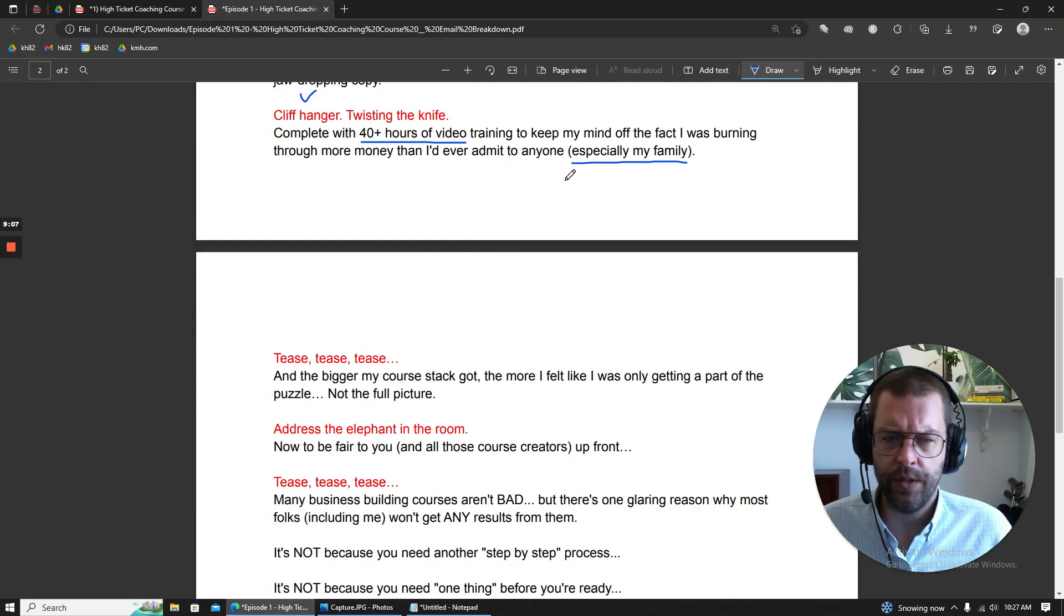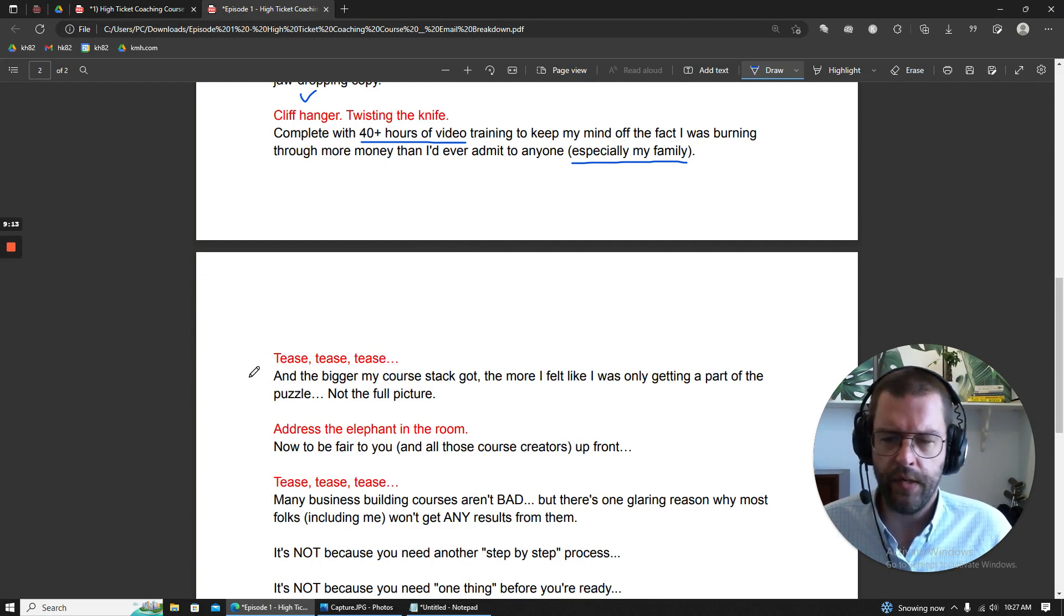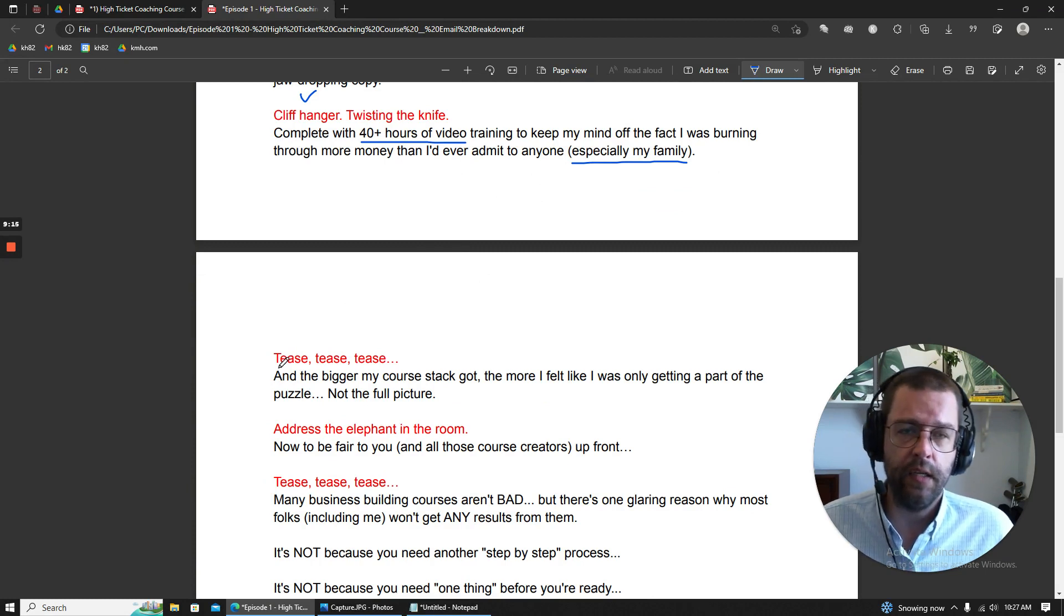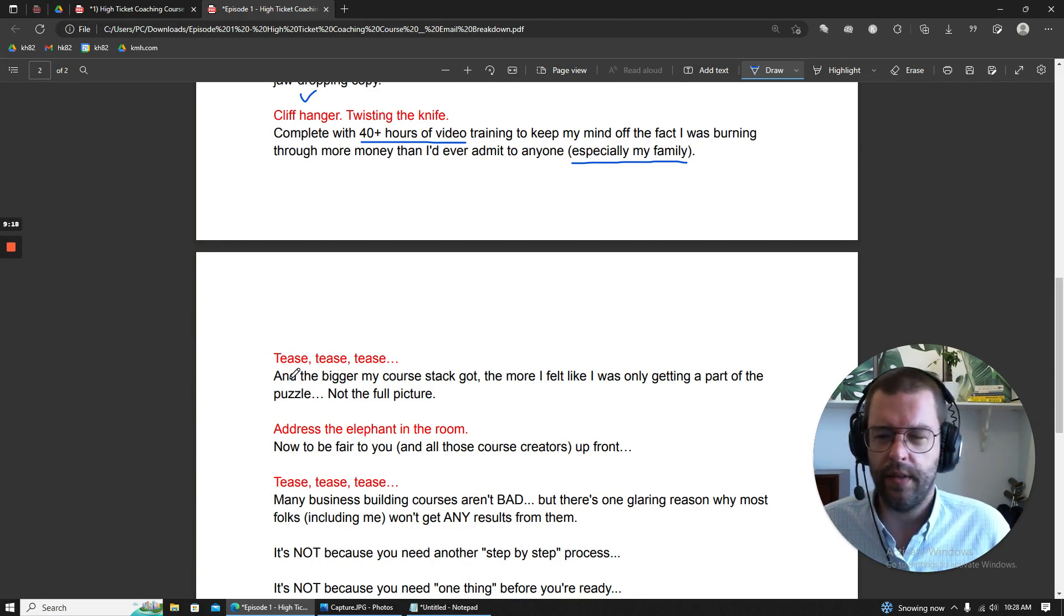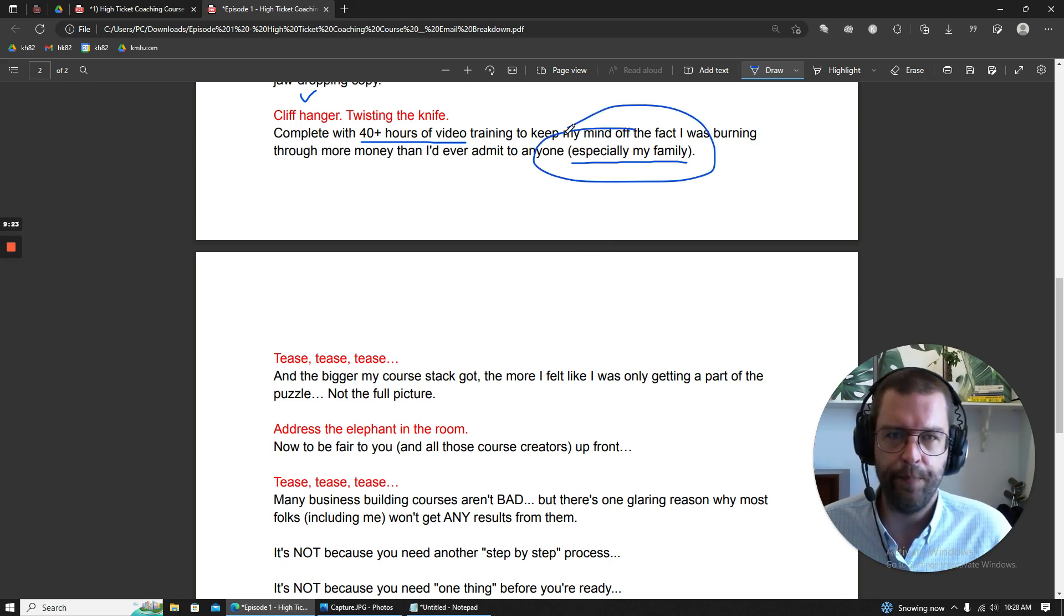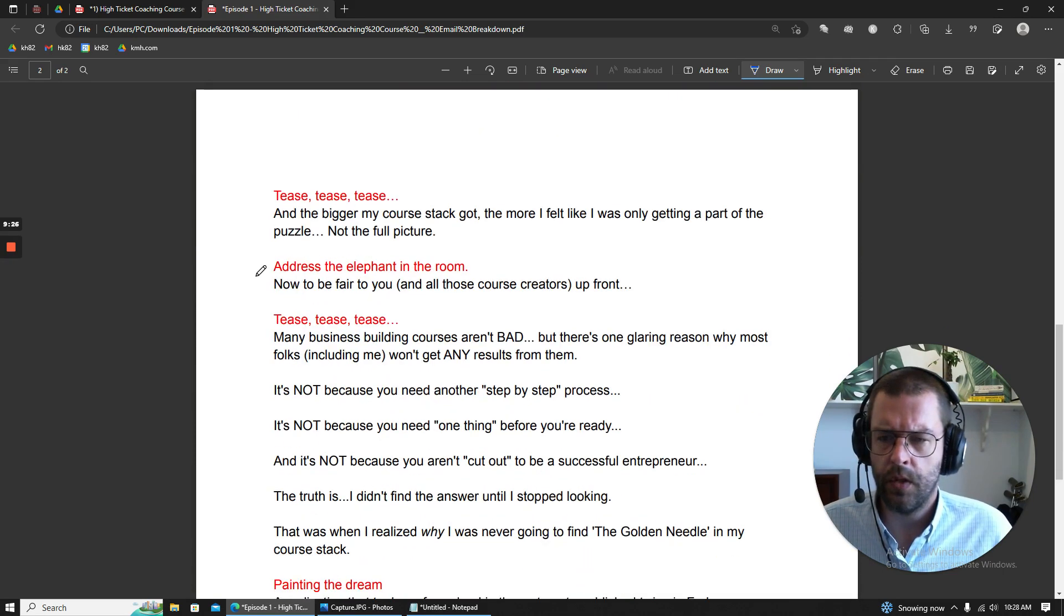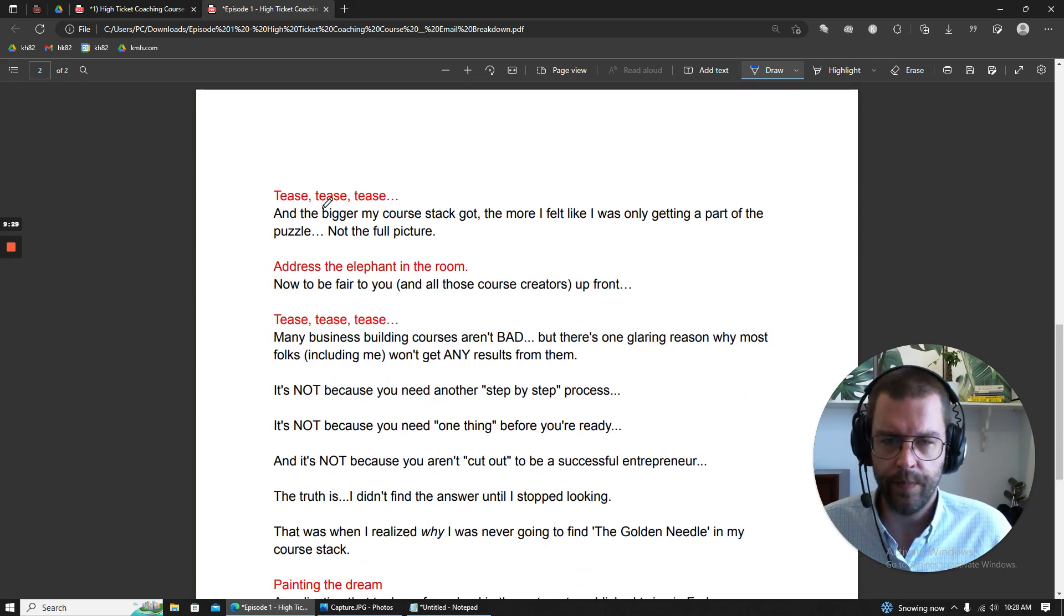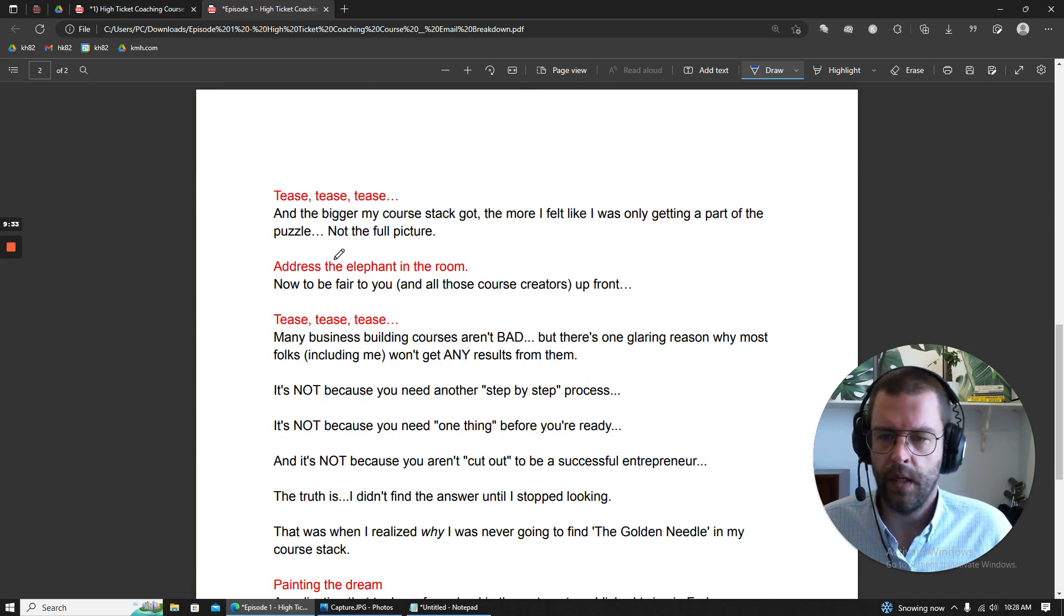And you'll notice down here, this one, after I twisted the knife, I gave him a break. I could have made this part like, even worse, but I don't think, at least in my opinion, I like to hit people hard one time and then let them recover a bit. So down here, we start with the teasing. So it's only getting a part of the puzzle, not the full picture. And then this part, very important,